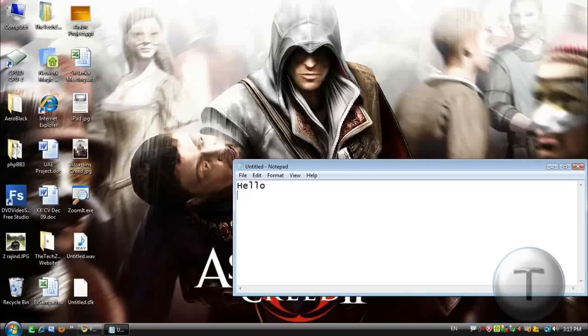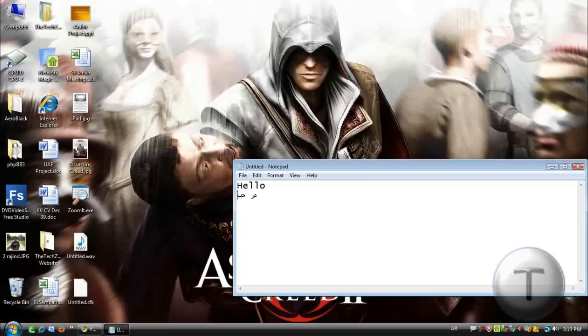Wait, it's back to English or something. Okay. Mar. Hab. Ba. This is Arabic I'm typing.